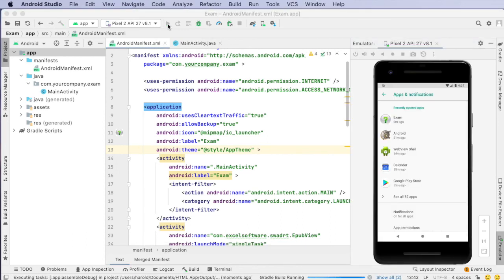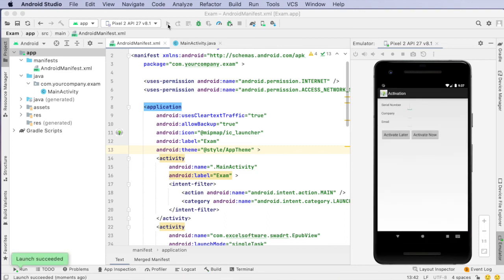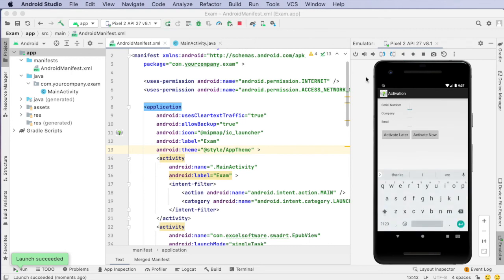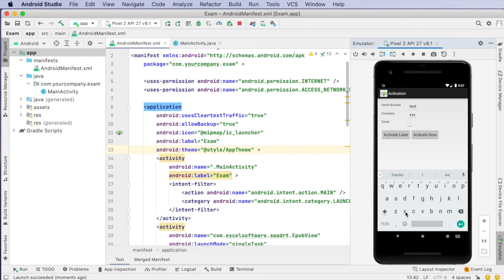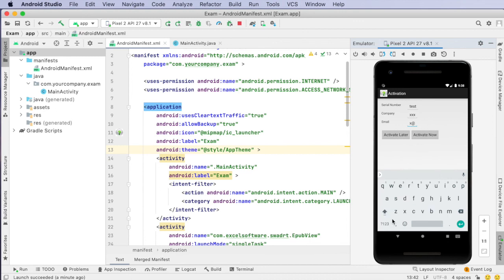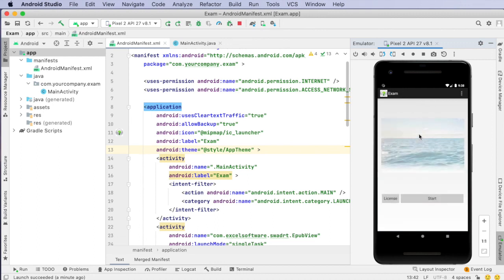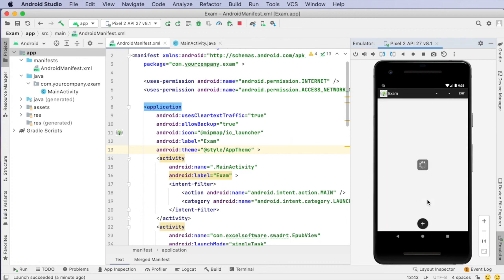And it's running in the emulator and this time we'll notice that it's going to prompt us to enter our serial number. So we're going to enter the serial number, our company name, and an email address. And now when we click activate, the application communicates with the server, activates the license and then you're able to click the start button to launch the application.